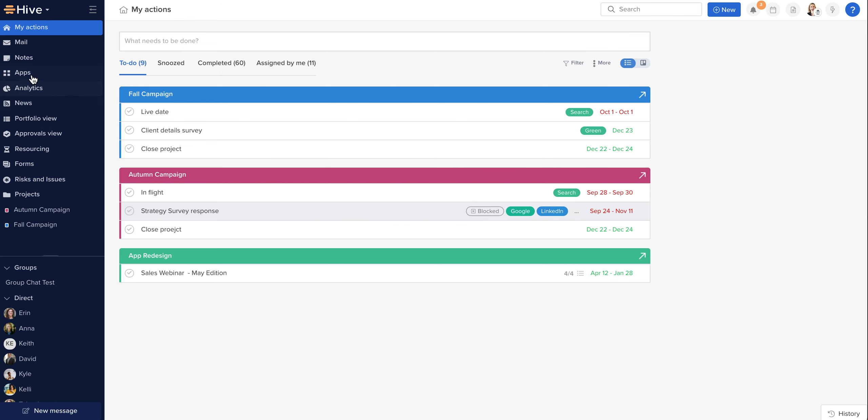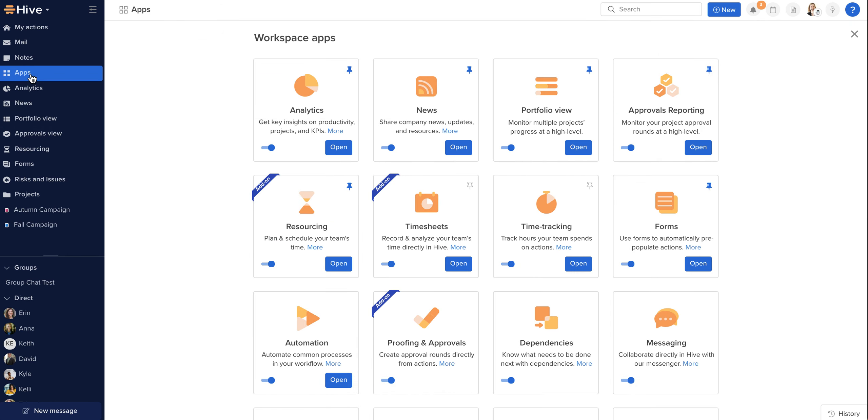To access my timesheets, I'm going to click on the apps in the left hand navigation and locate the tile. I can pin my timesheet to my left hand navigation, which allows me to access it quickly from wherever I am in Hive.